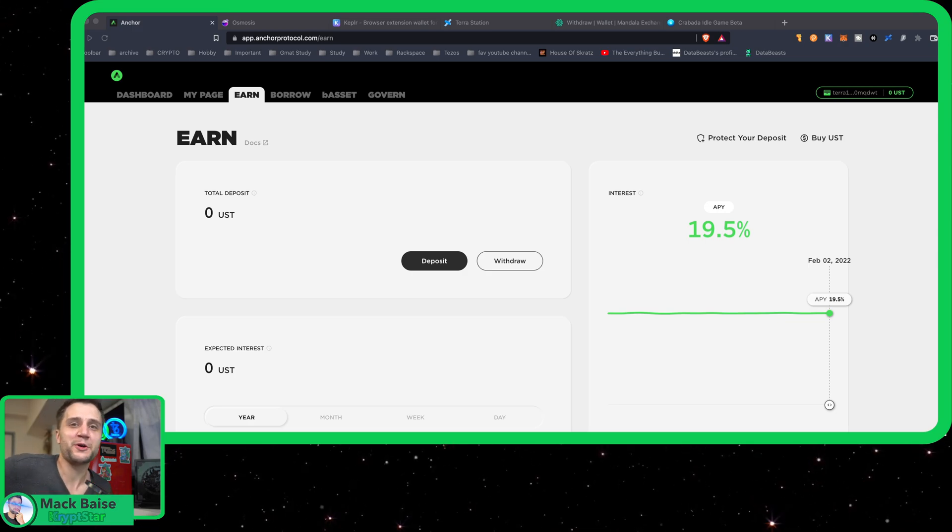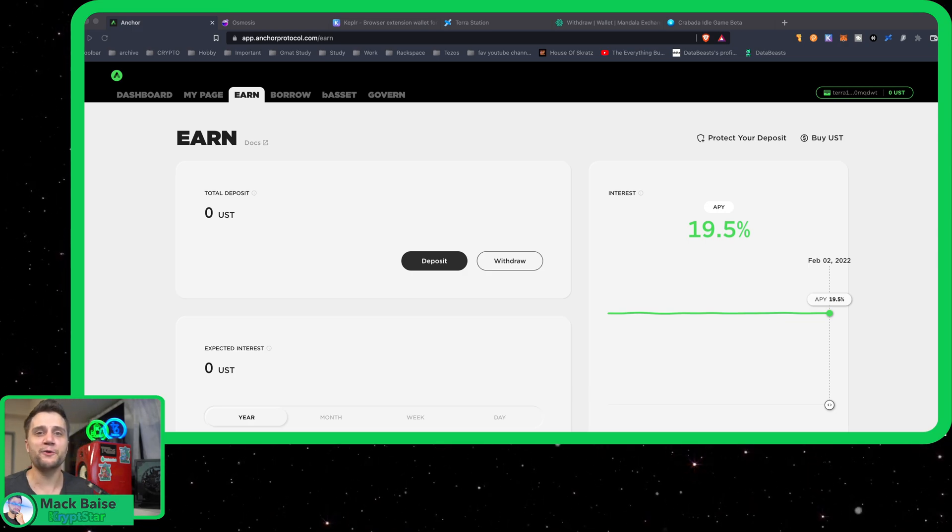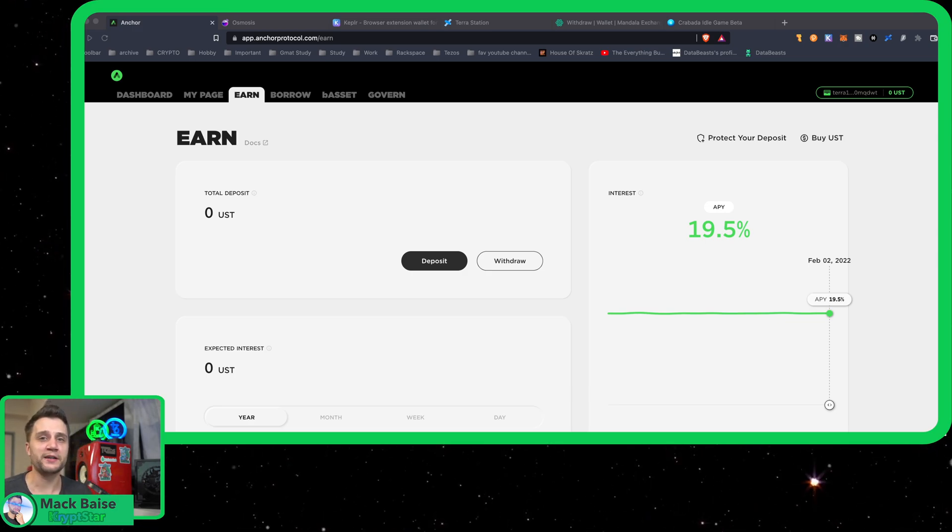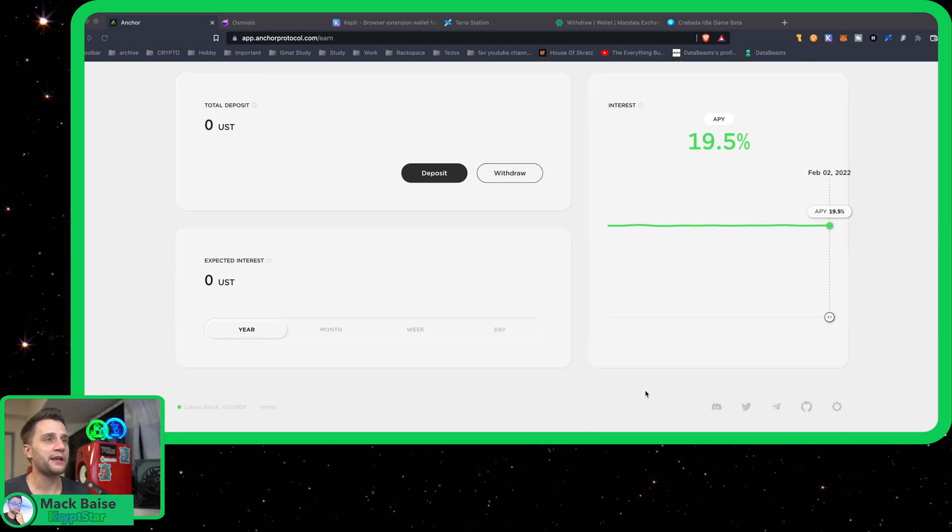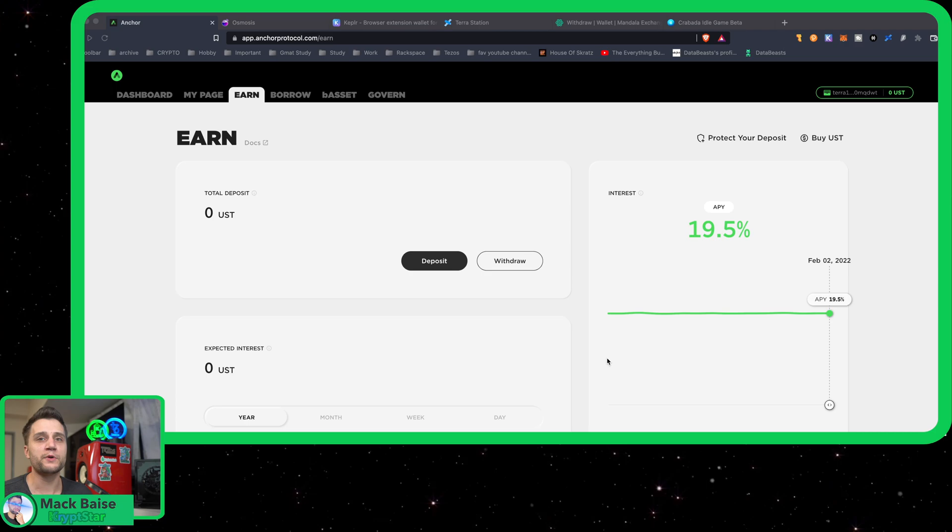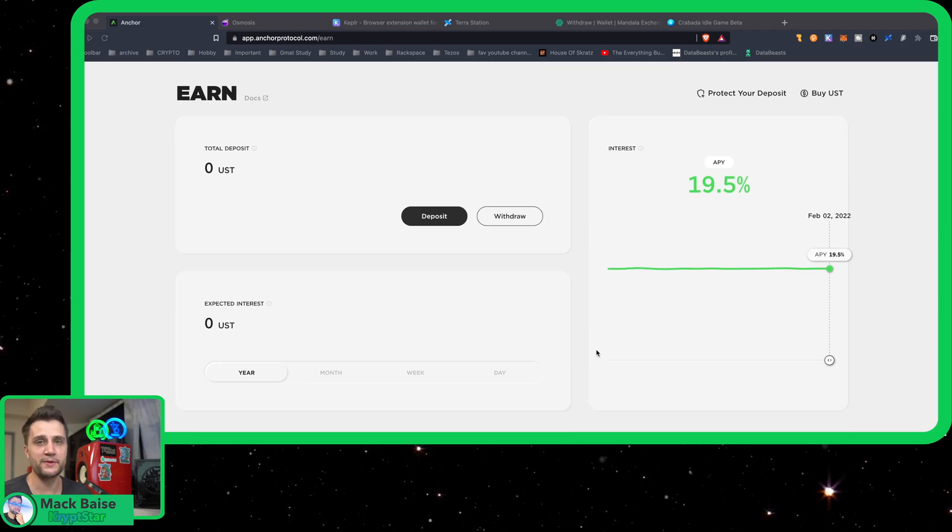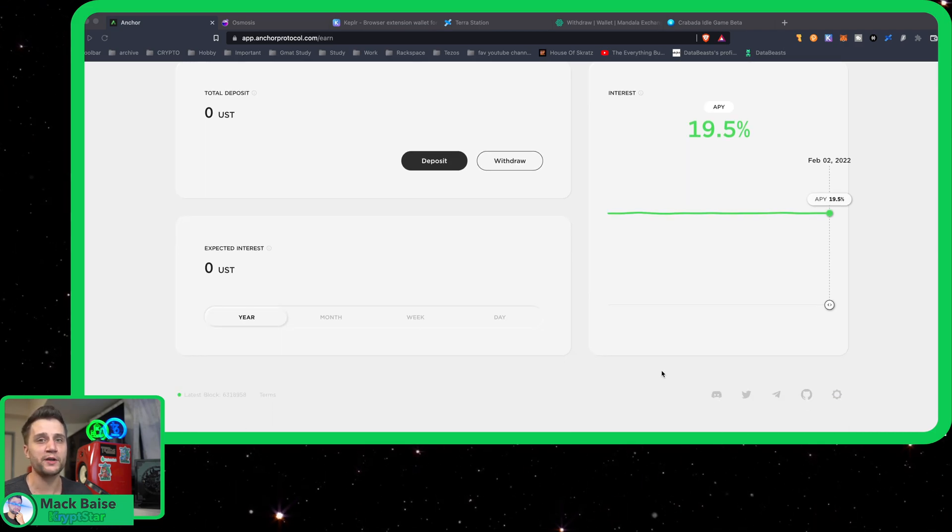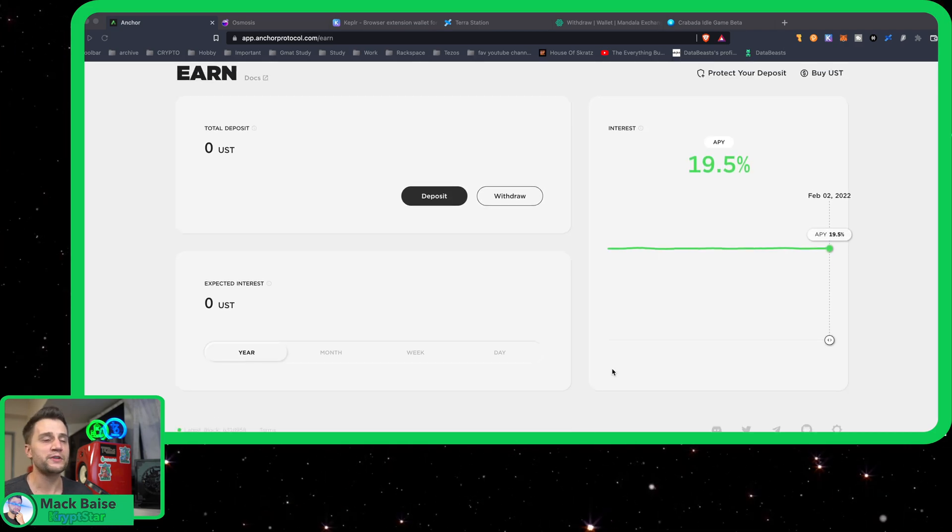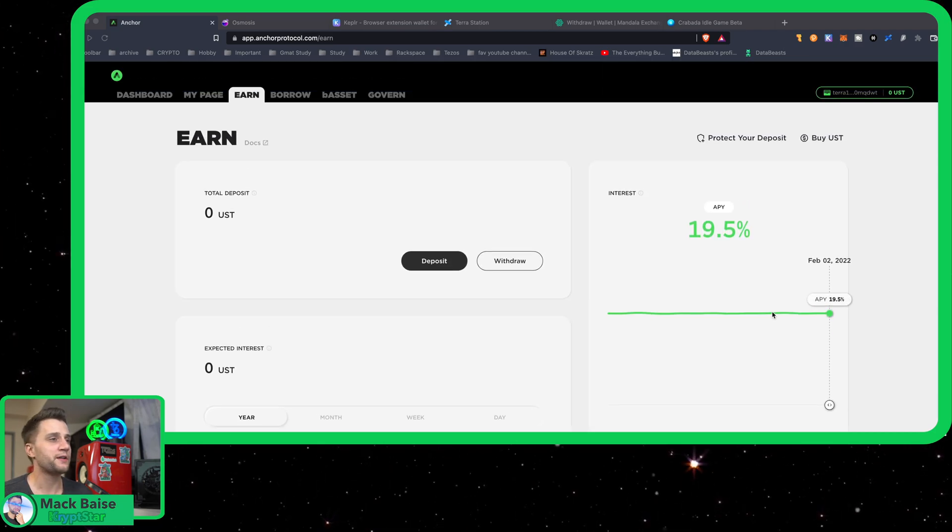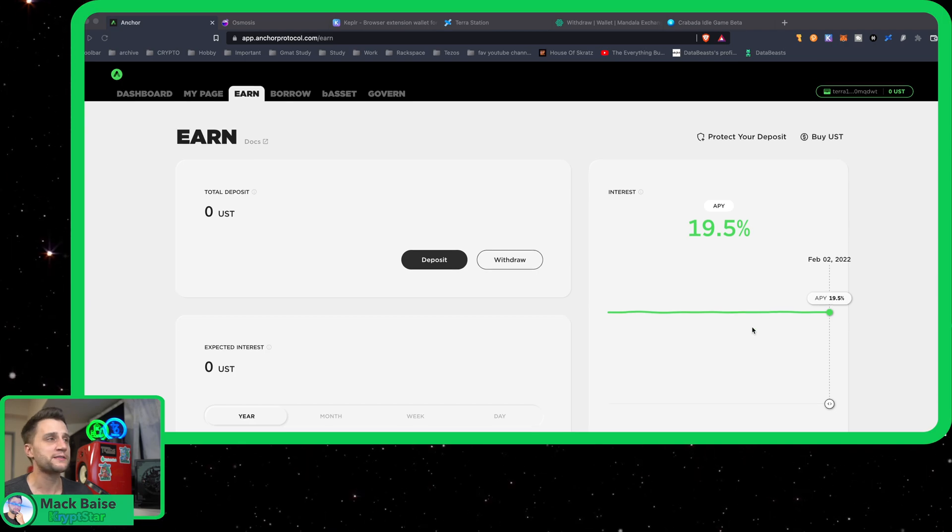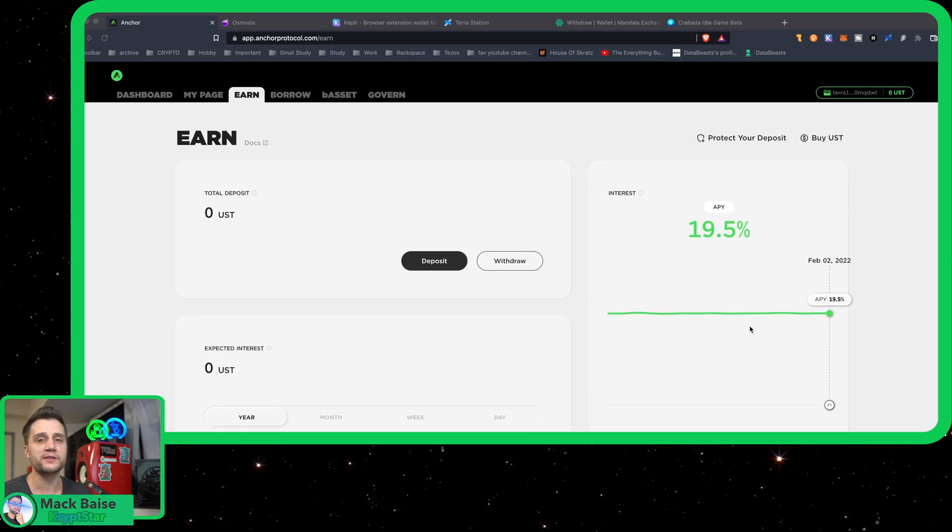Hey, how's it going guys, it's Mac from CryptStar. Today I want to show you guys my plans to make the most out of the bear market if it ends up coming, if we end up going into sort of a recession, if the Fed hikes their rates. Then I will be ready to take full advantage of this in the future.